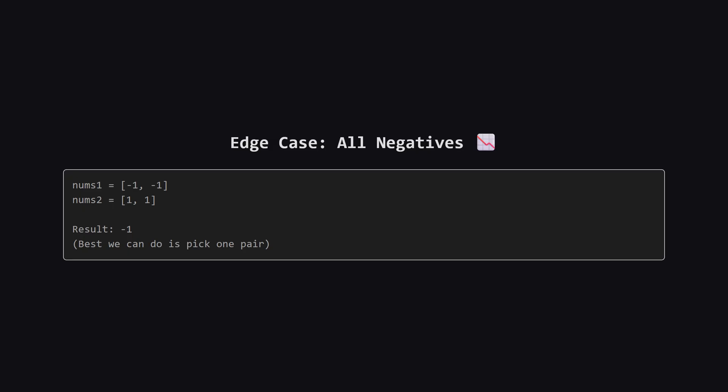We also need to handle cases where all possible products might be negative. Since the problem says the subsequences must be non-empty, we have to pick at least one pair. In this example, any pair we pick will result in negative 1. So the maximum dot product is actually negative 1. We can't just return 0. Our solution needs to be smart enough to account for this.